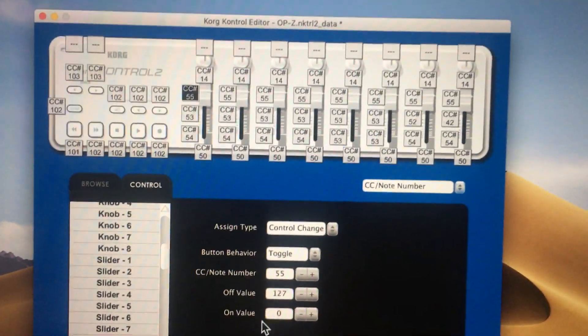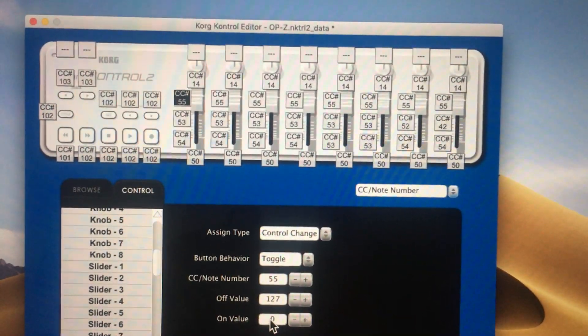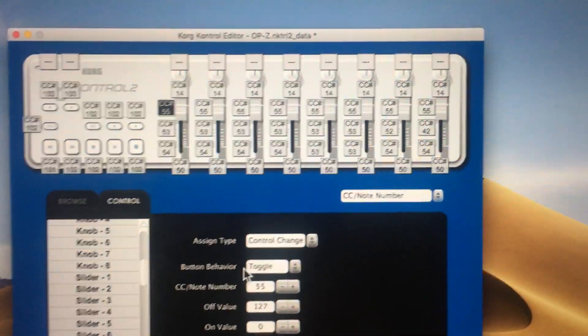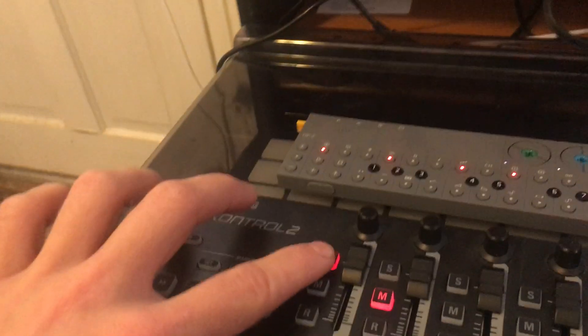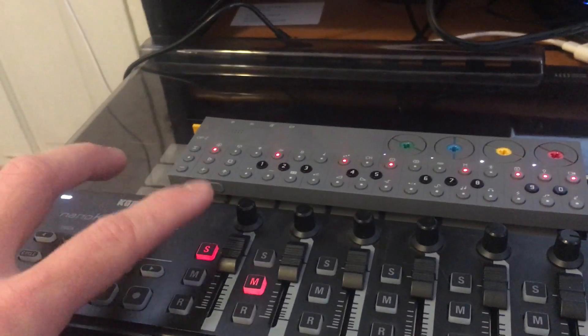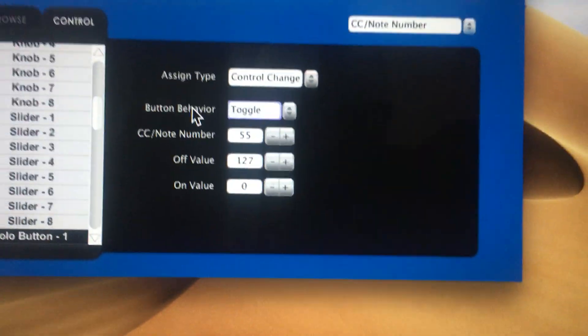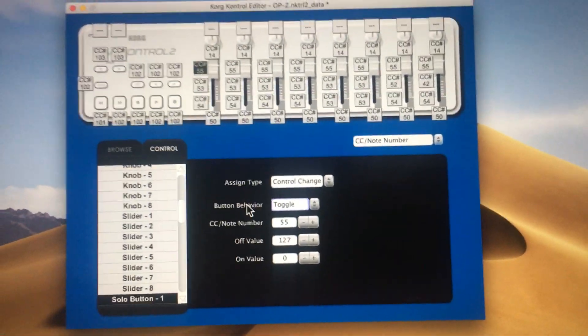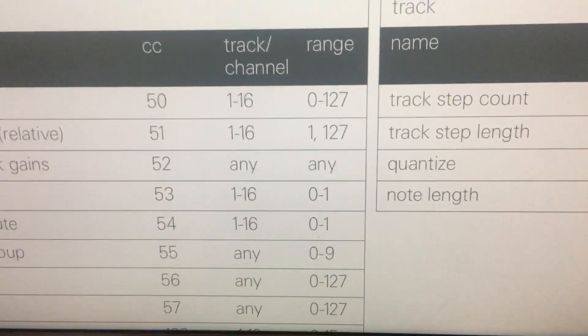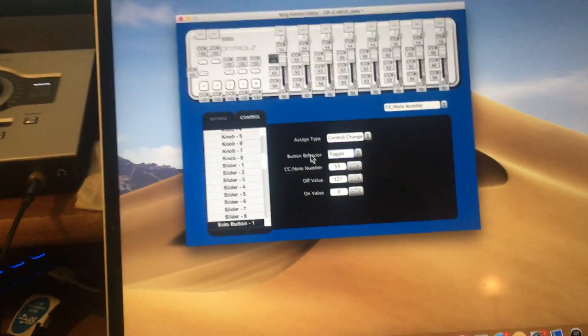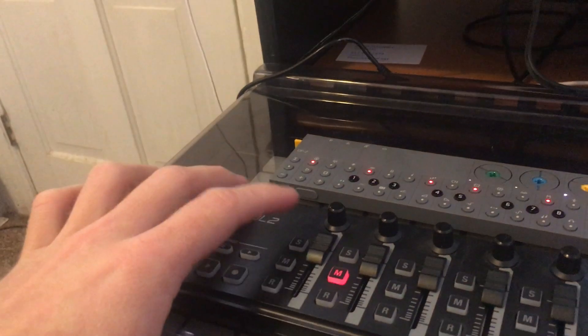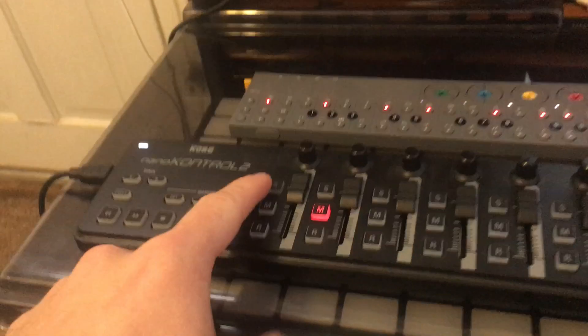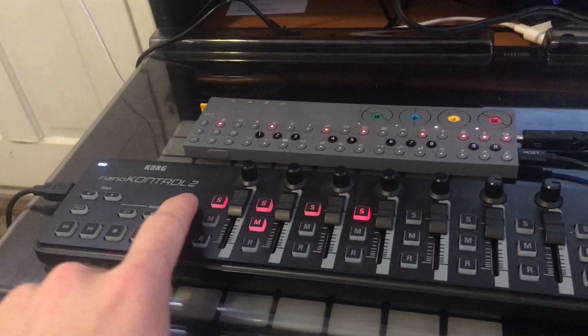So the way I set that up is for all the solo buttons. Each solo button has a CC of 55 but the other settings are a little bit different. The first solo button has an on value of 0 and an off value of 127. These are set up with a button behavior of toggle, meaning that each press toggles between a state of on and off. When it's on and lit up, that means it just sent the on value, which is 0. When it's off, it has sent the off value, which is 127, and I use that value because it's out of the range of what we want to use, which is 0 to 9. When you send something outside of that, it does nothing, so that way the off value isn't changing anything.